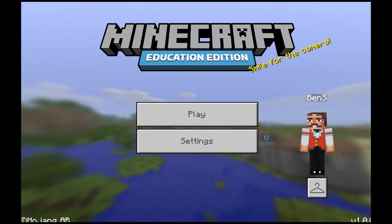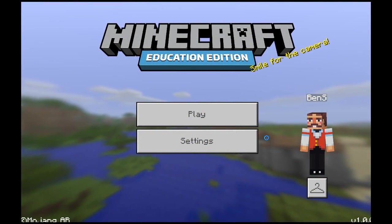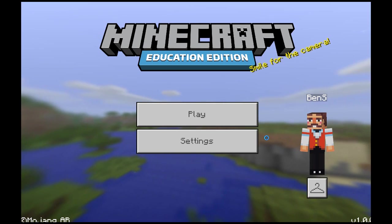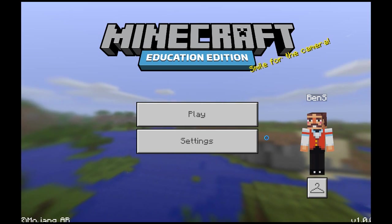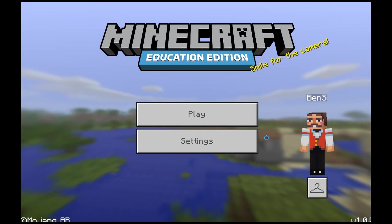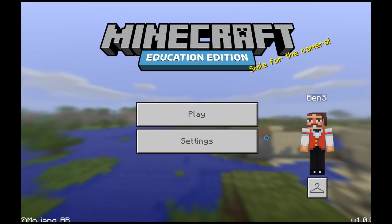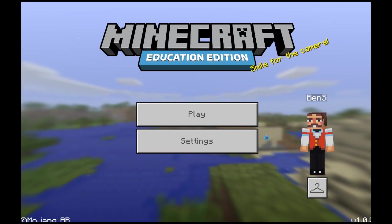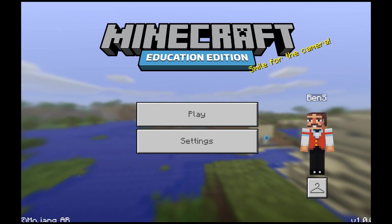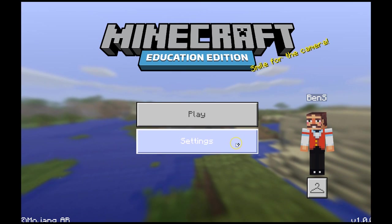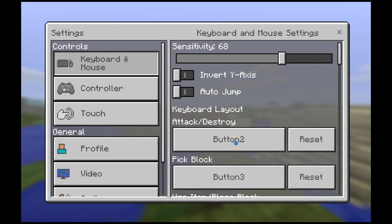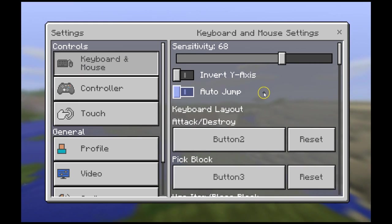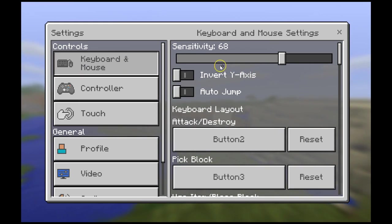Welcome to Minecraft Education Edition. In this first video, we're going to be taking a look at what you need to do to learn how to create a world in which you're going to have your students play. So after you get logged in, the first thing you're going to want to do is head to settings. The only thing I've changed on my settings is the sensitivity — I've raised it a bit so that my mouse is a little more sensitive.